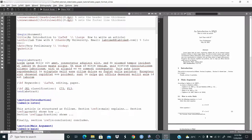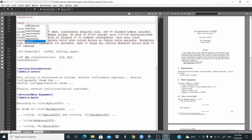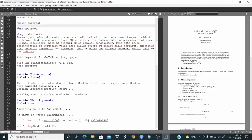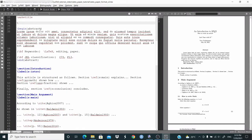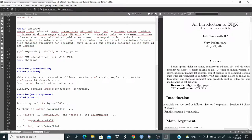Then we set backslash maketitle. Next is the abstract — begin abstract. We can type begin abstract and we get end abstract automatically. We need to place everything inside. I wrote some words, then added the keywords using curly brackets with backslash textbf for bold font. Then I add some keywords and use the same environment for the JEL classification.